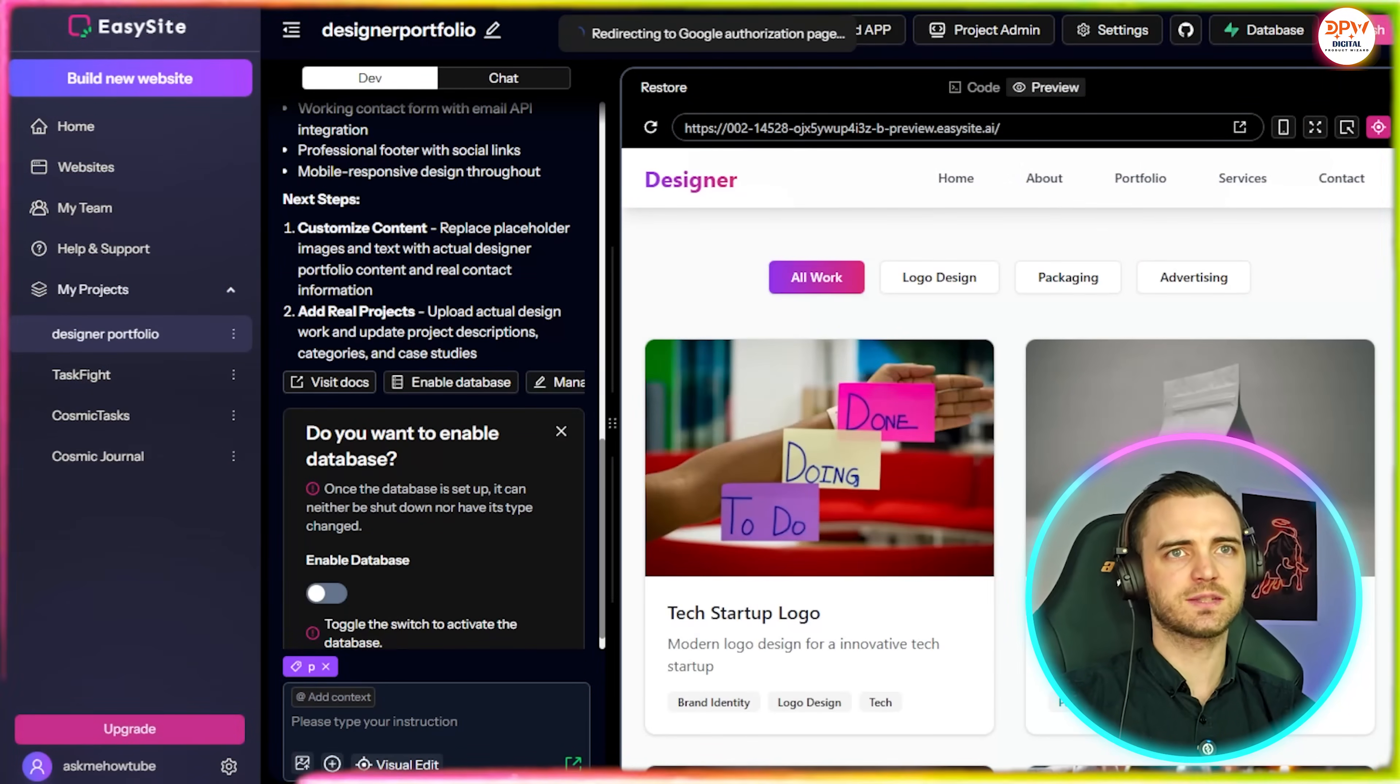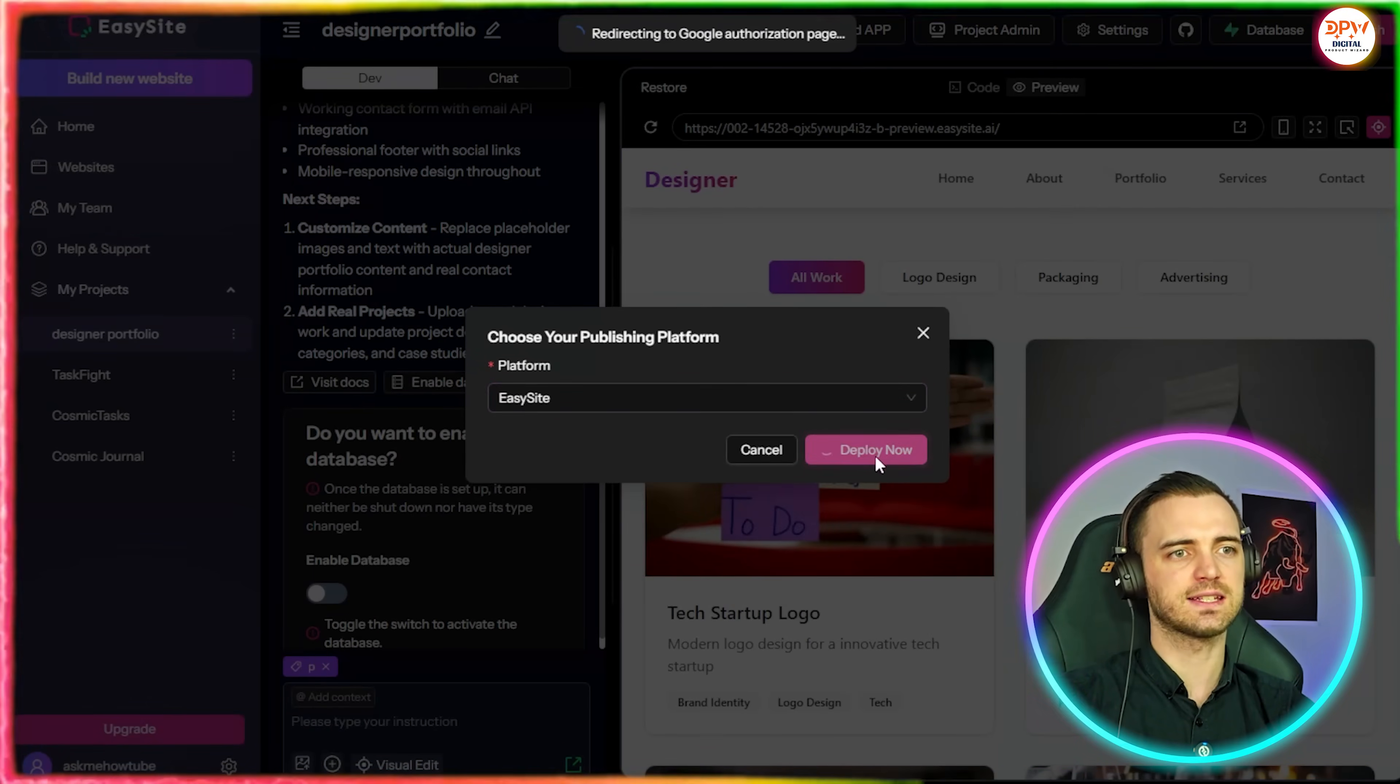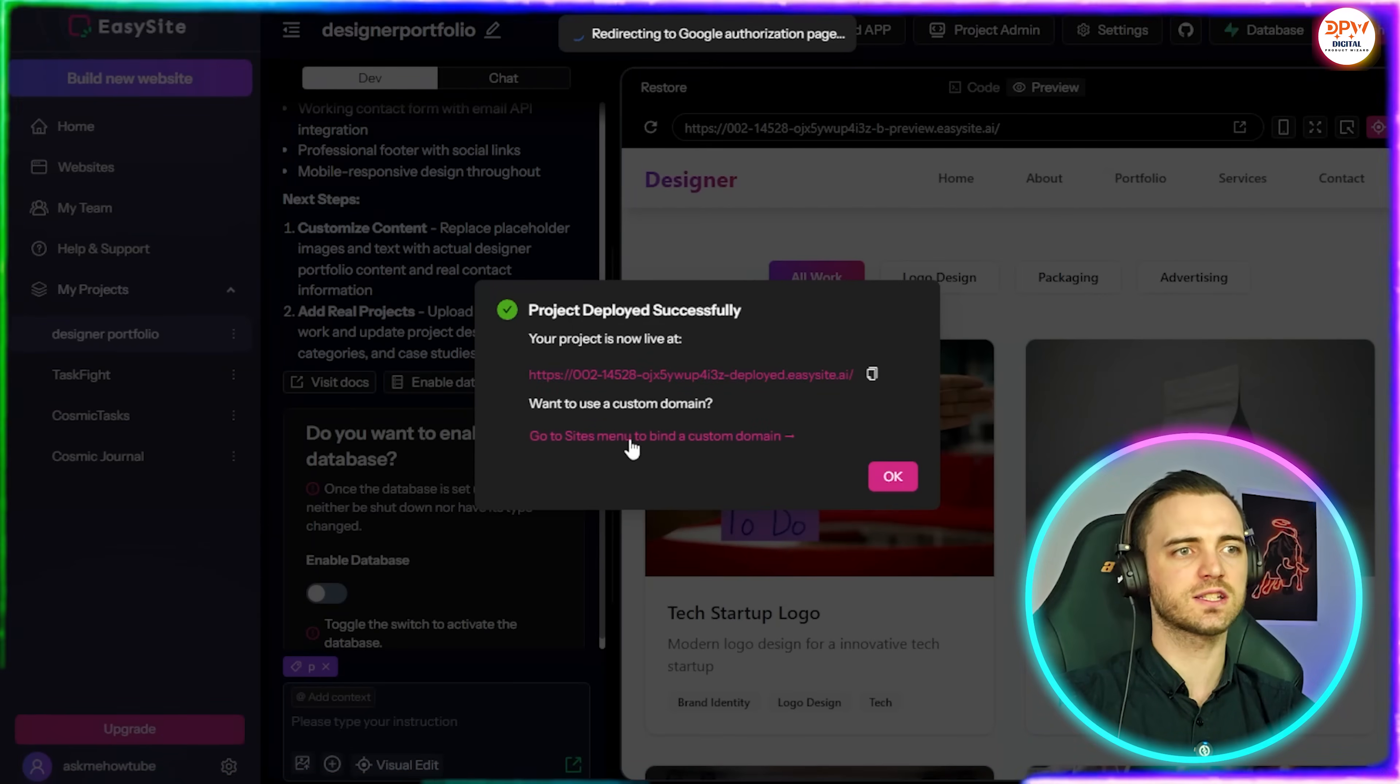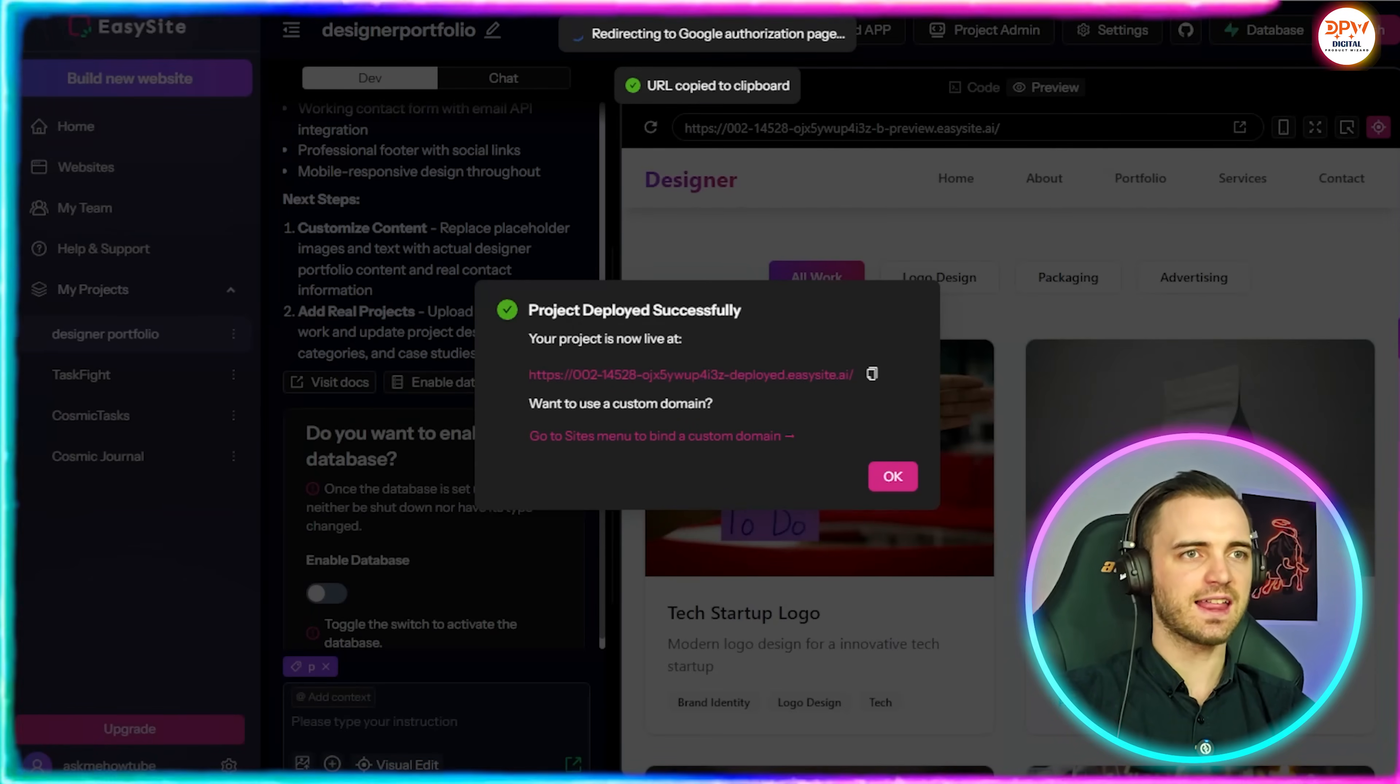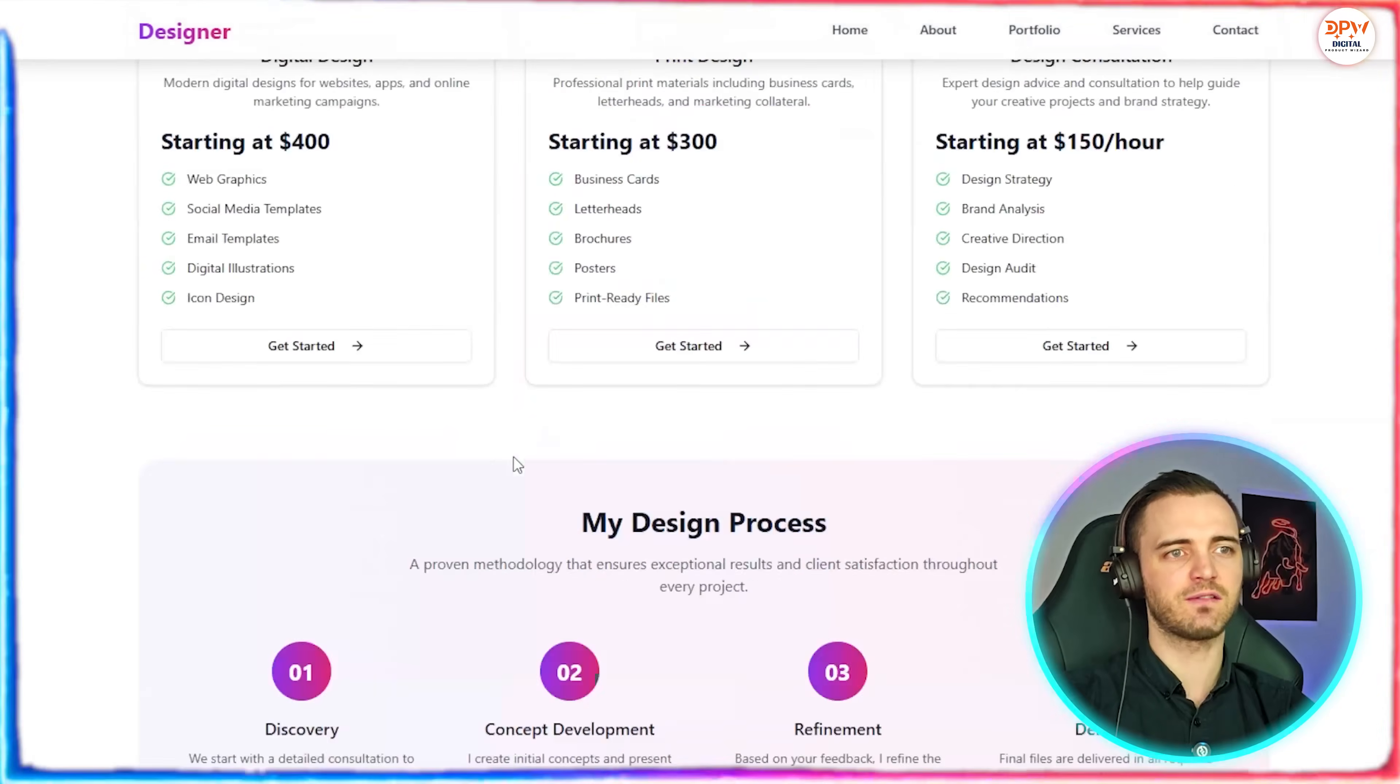And then once we're happy and we've created the whole site here, what we can do is press the publish button and then connect that to our WordPress if we want, or just have it on EasySite deploying automatically anyway. And as you can see we now have a URL live, or we can connect our own custom domain in the sites menu if we want. But if we did just want to send this to someone we can just copy that and send it.